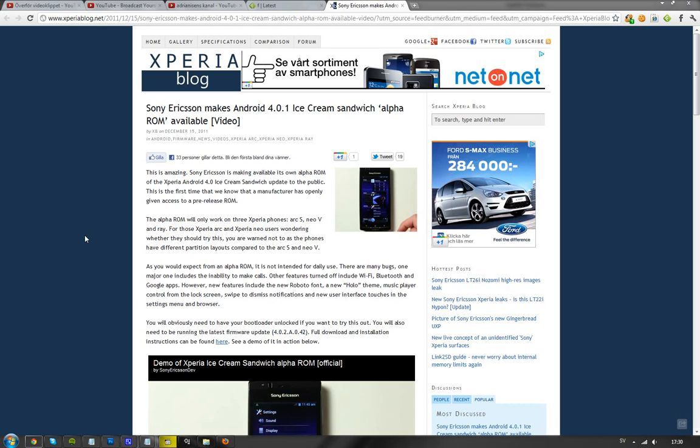This could be just because this Samsung ROM for Samsung Galaxy S2 got leaked. Could be that, but I don't think it is because they're making this officially. That ROM from Samsung got leaked. This one is official. They have uploaded a video on YouTube basically showing it off.